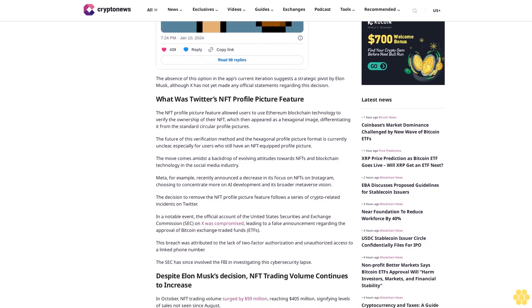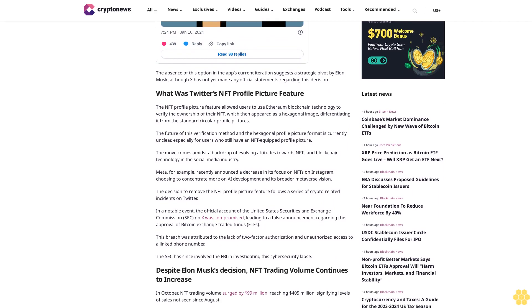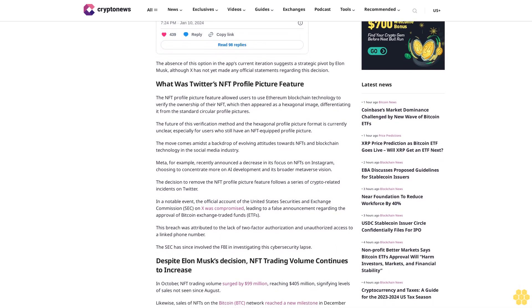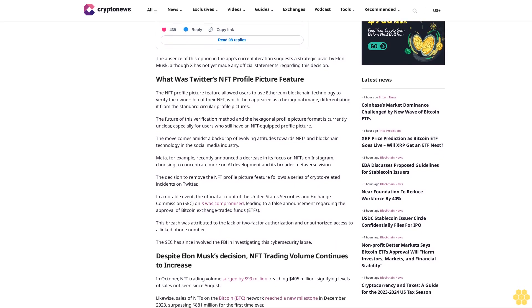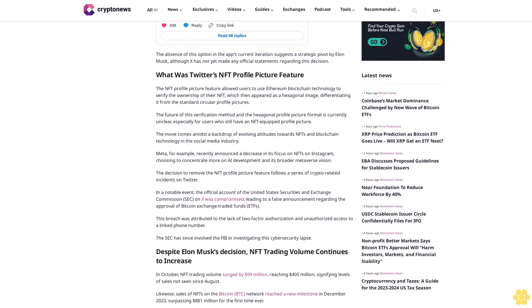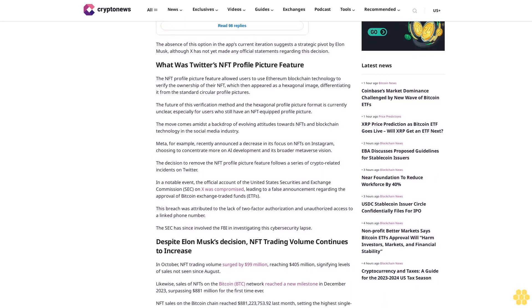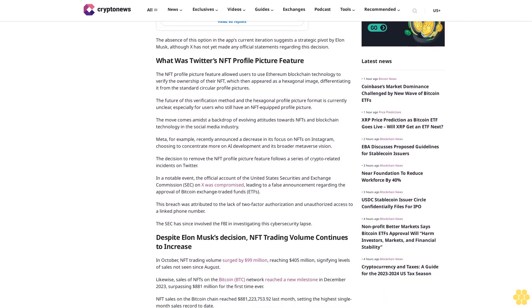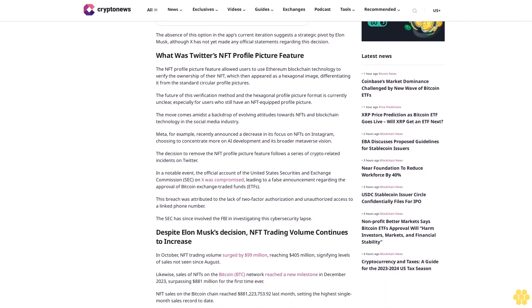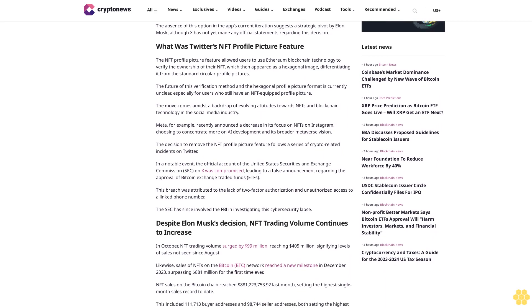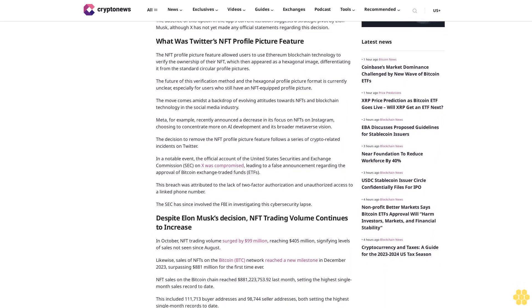The move comes amidst a backdrop of evolving attitudes towards NFTs and blockchain technology in the social media industry. Meta, for example, recently announced a decrease in its focus on NFTs on Instagram, choosing to concentrate more on AI development and its broader metaverse vision.